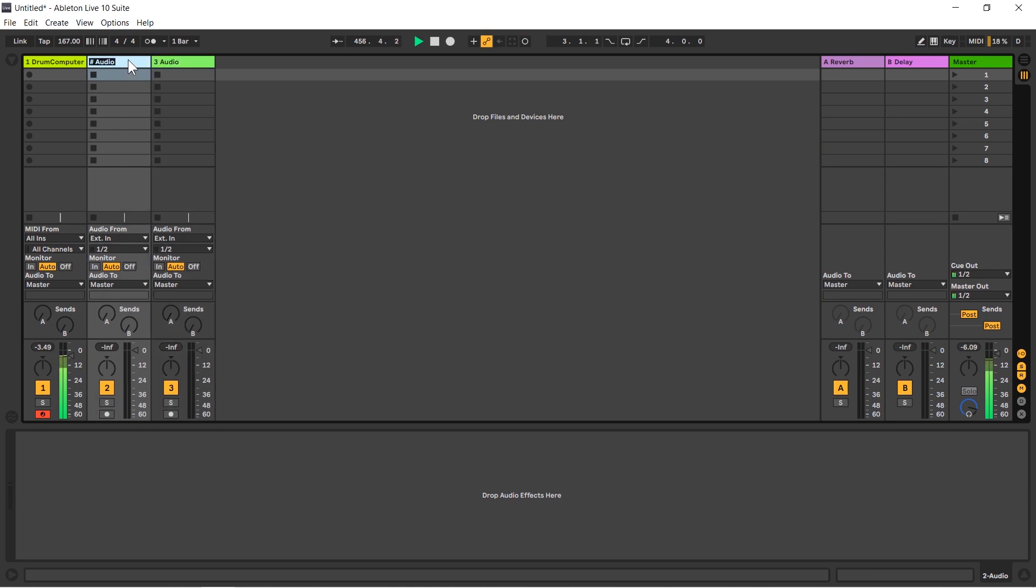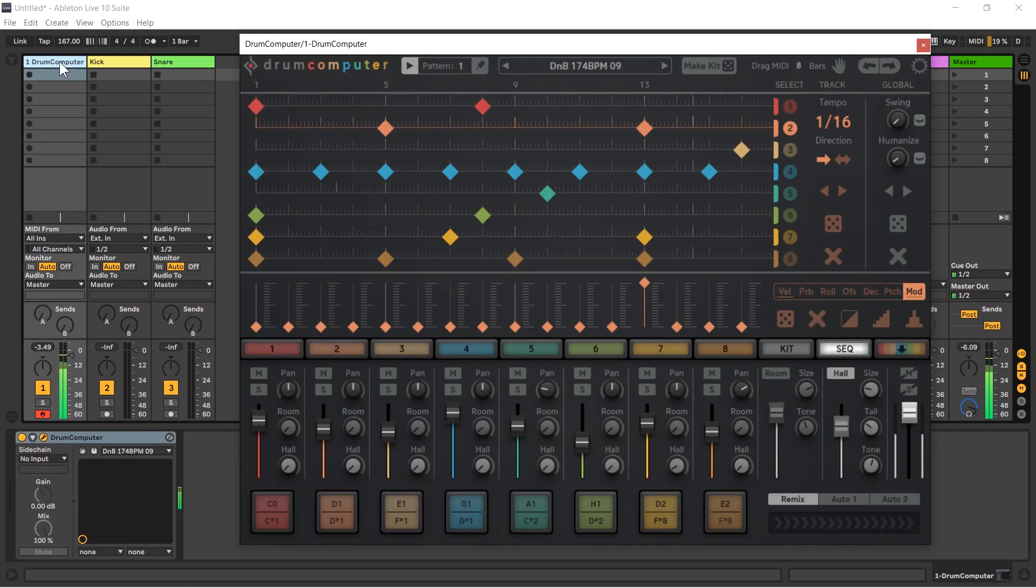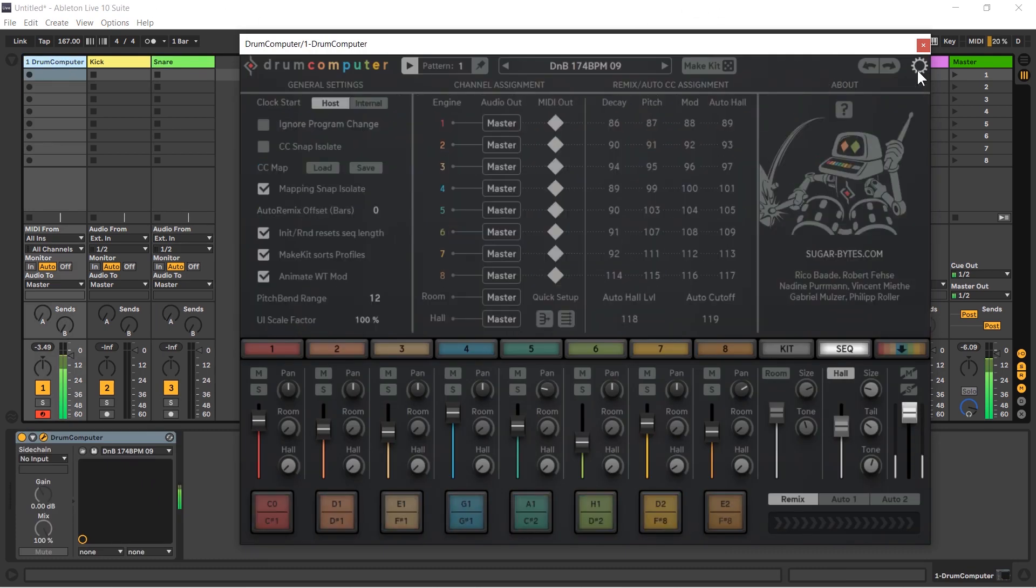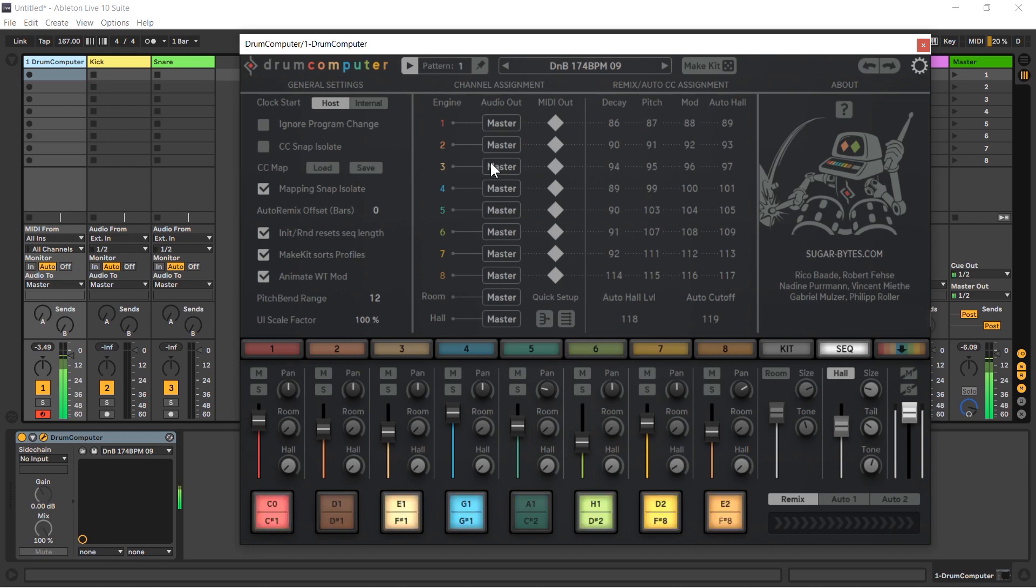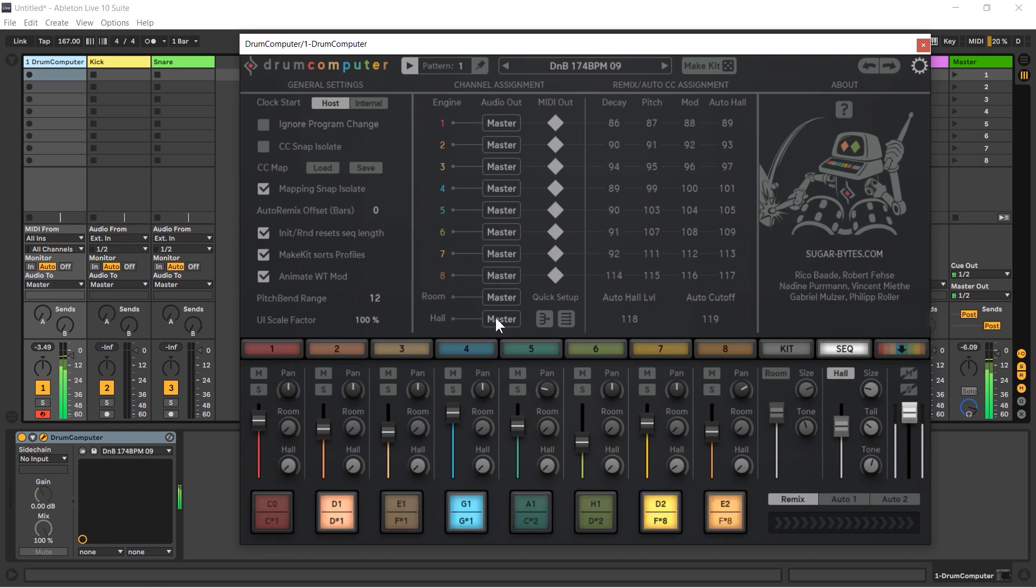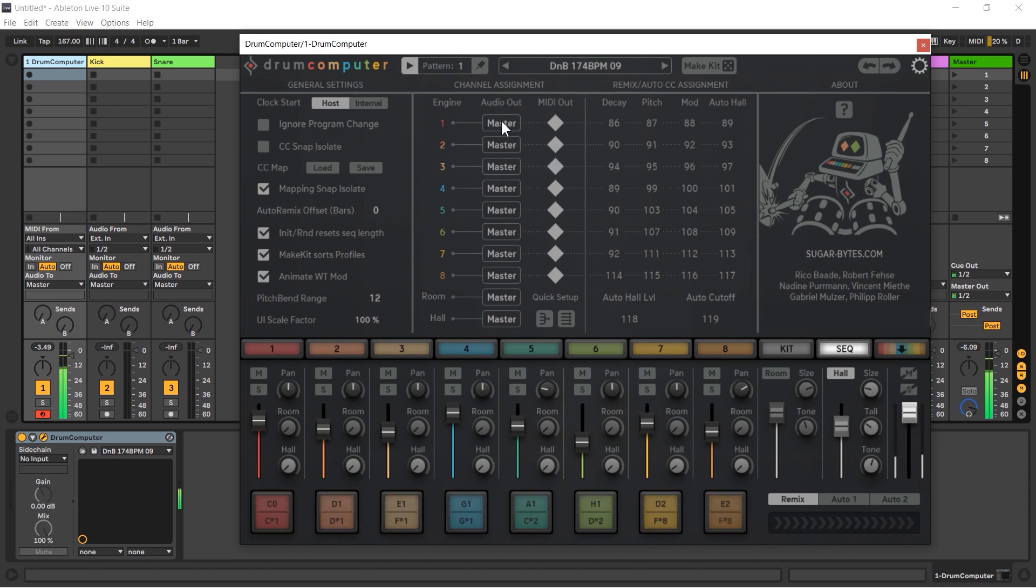I'm going to go back to drum computer, I'm going to go into my settings menu. In this area here we can define where each one of the eight drum hits goes. So at the moment the kick and the snare are going to the master, as is everything including the room and the hall. But I want the kick to go out to a separate one.